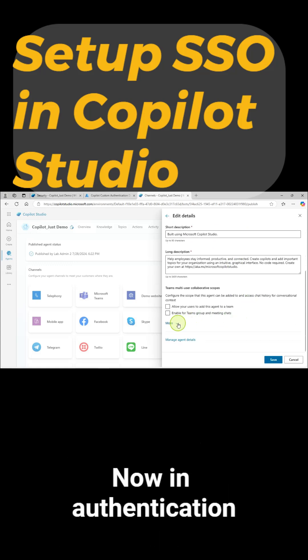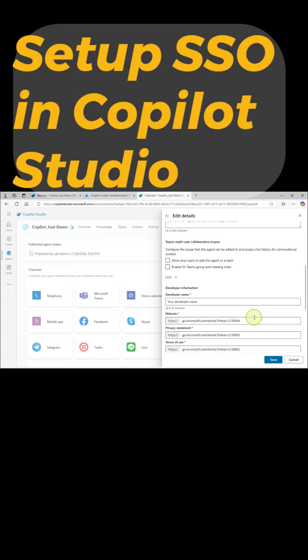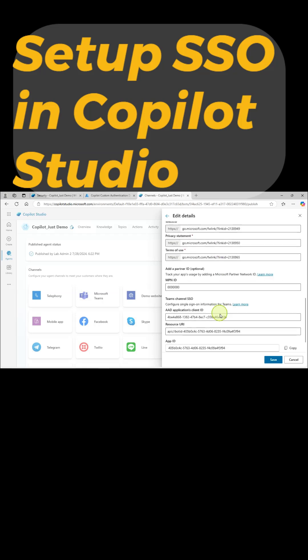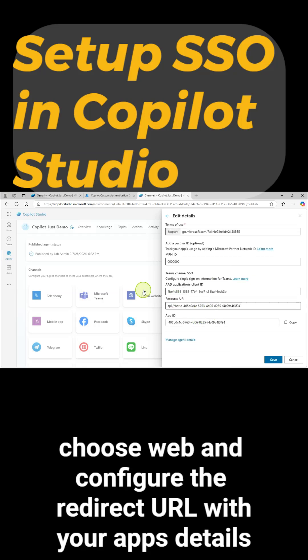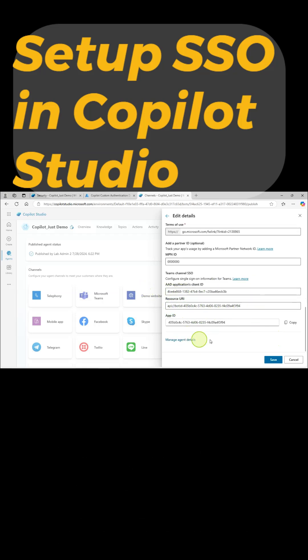Now, in Authentication, add a platform, choose Web, and configure the redirect URI with your app's details.